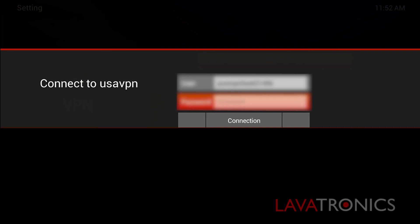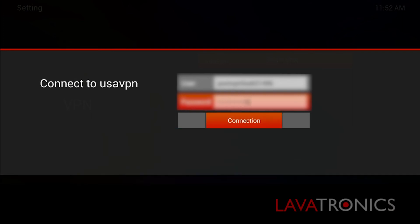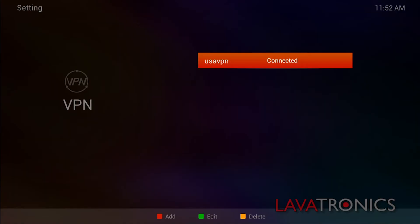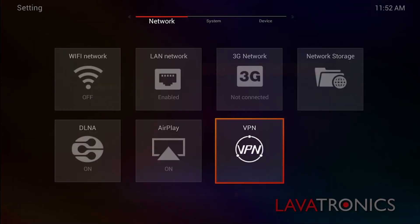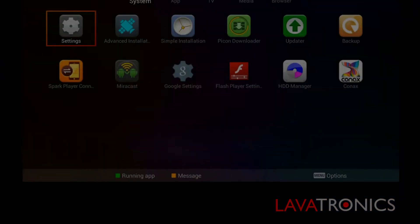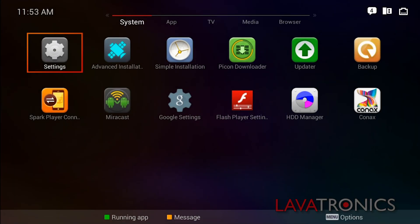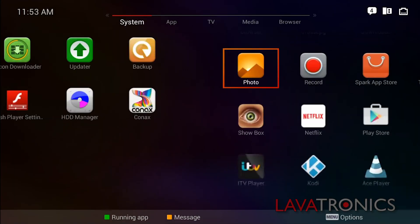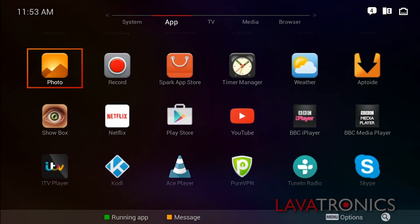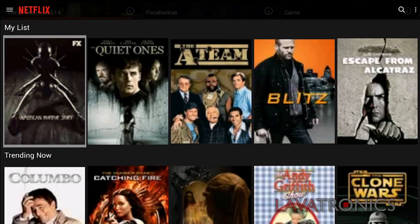Once you have entered your details, you need to go to connection and press OK on the remote. You will now be able to see that your VPN is connected, and you will have access to the content for whichever country you have selected.